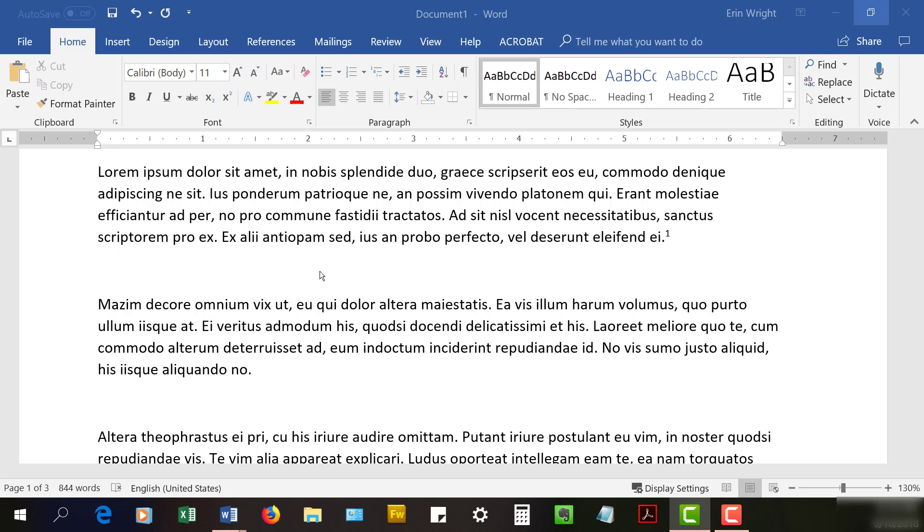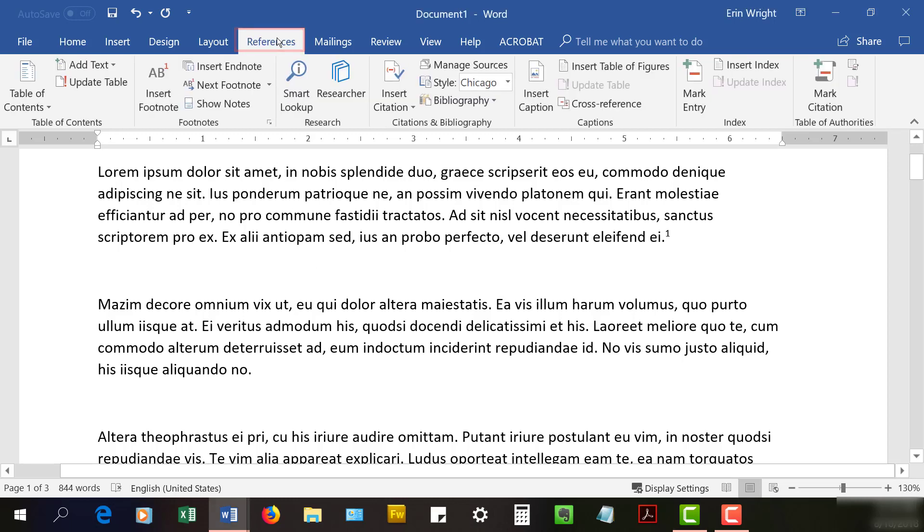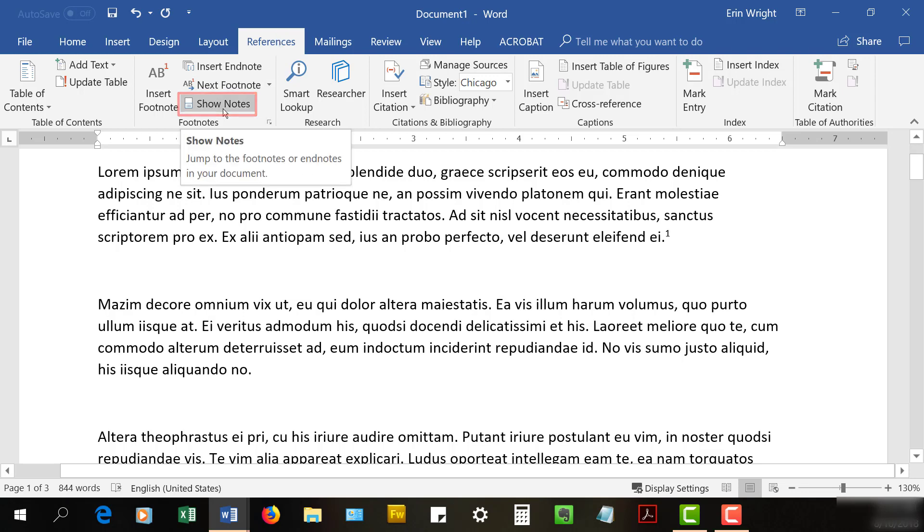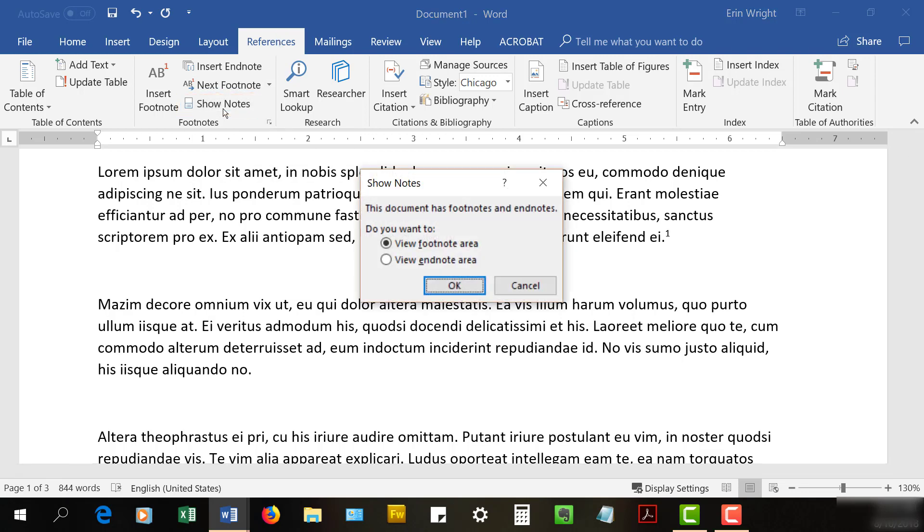To move to individual notes, select the References tab in the ribbon, followed by Show Notes in the Footnotes group. Select View Footnote Area or View Endnote Area from the Show Notes dialog box.